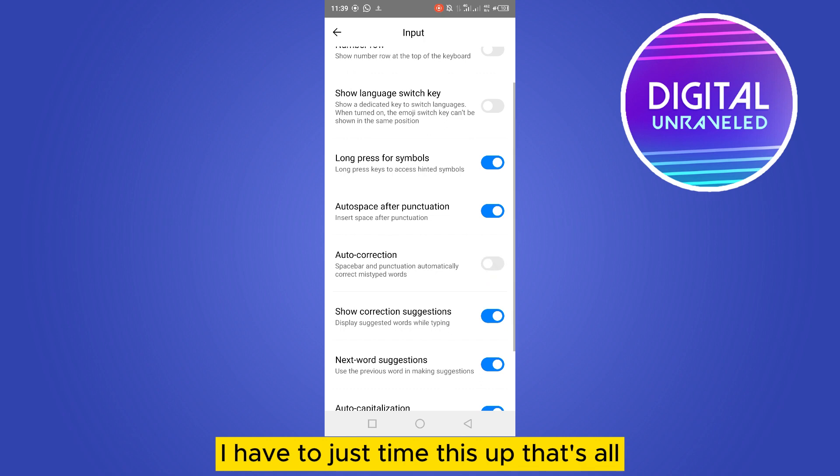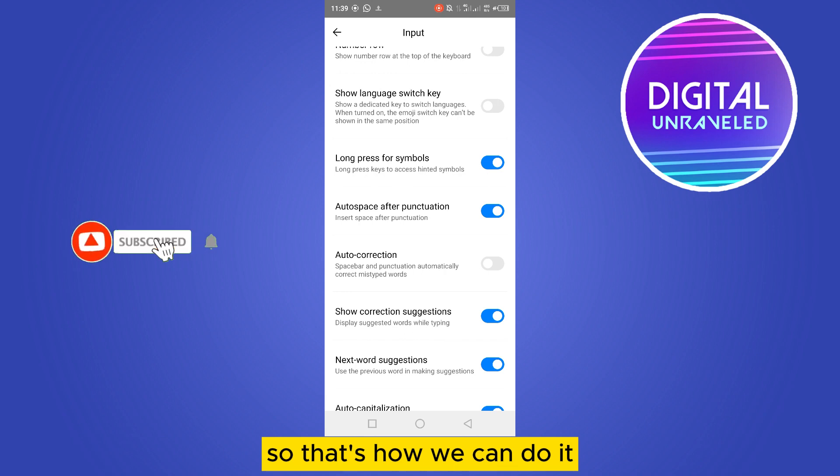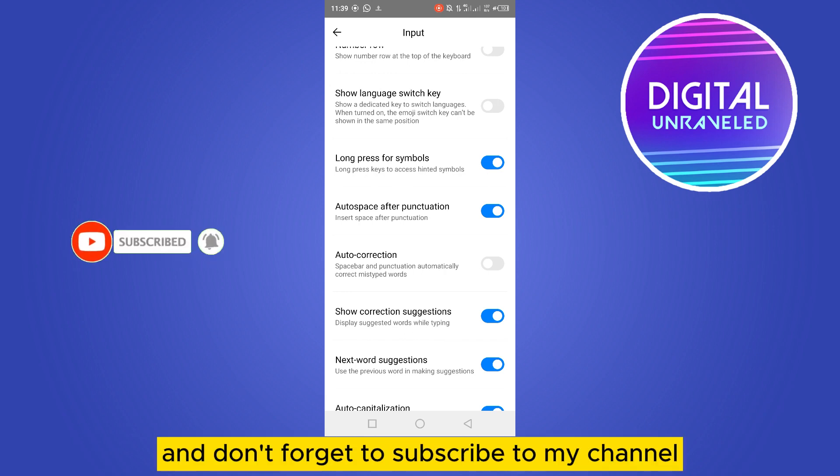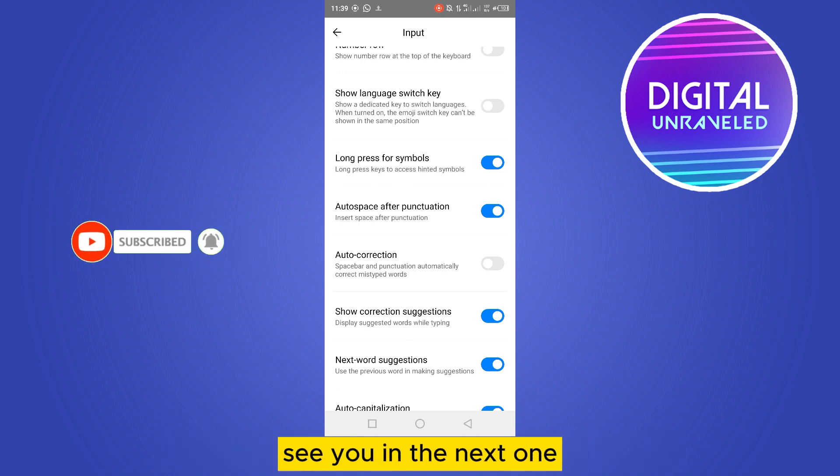So that's how you can do it. And if this tutorial helped you, like this video and don't forget to subscribe to my channel. See you in the next one.